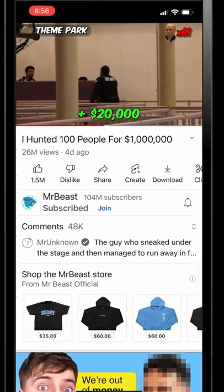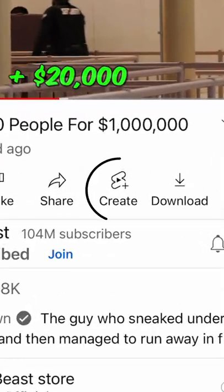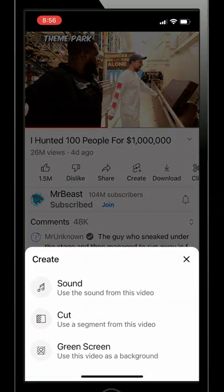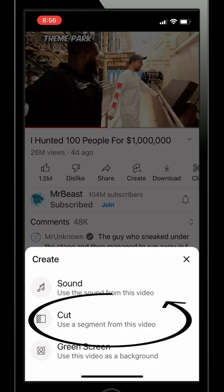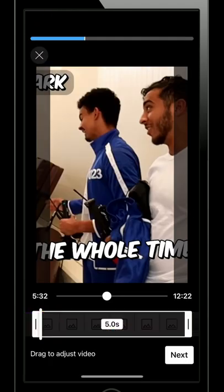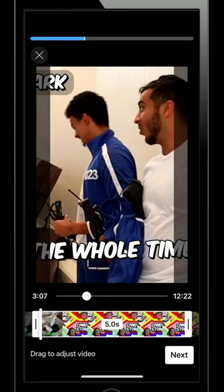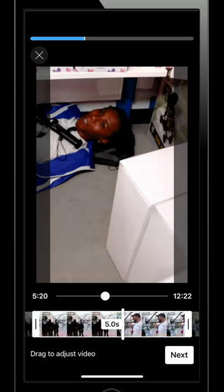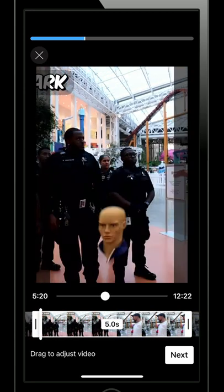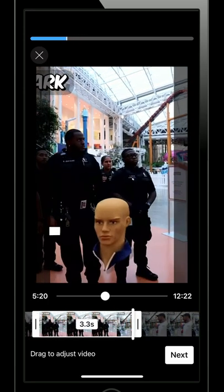You can see below it there's a create option with the Shorts logo right above it. Click that button and a pop-up will appear giving you three options. If you choose the cut option, you can scroll to any part of that video and choose five seconds of it to stitch on to. Once you've chosen your in-and-out points, hit next.